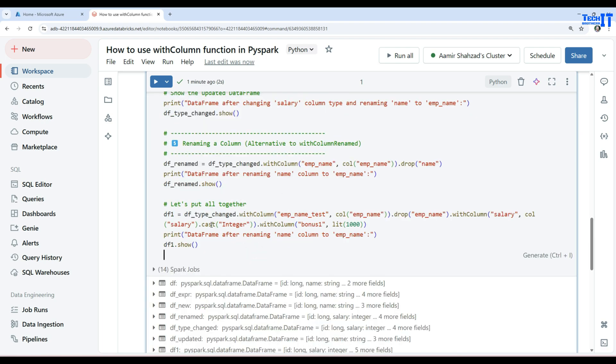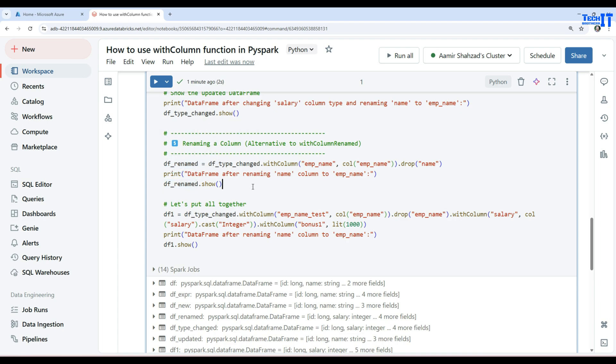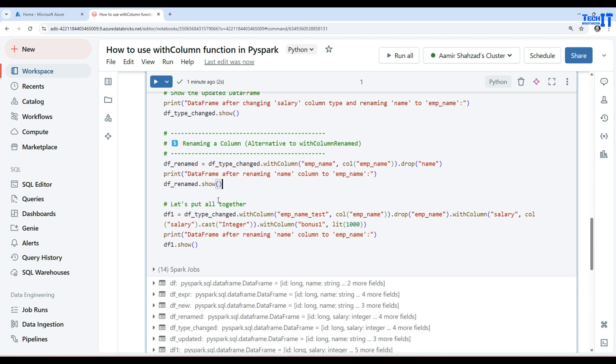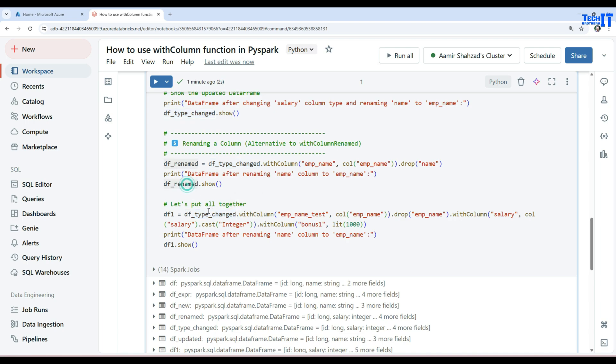One thing I would like to mention here, as you have seen that we were taking one data frame and then adding a column or changing a data type and then going to the next. That was just for demo purposes. You can do all that in one line here. So let's say if I'm creating df1 out of this data frame, I can use whatever data frame I want and I can do multiple things.